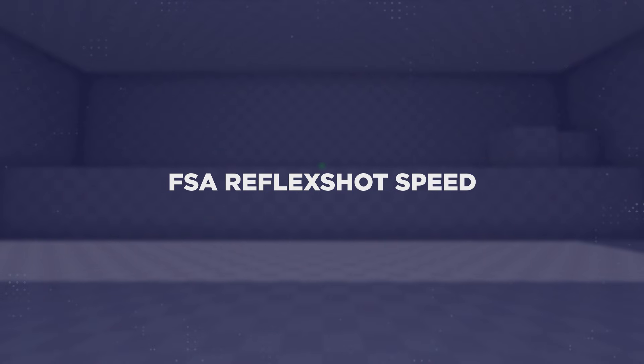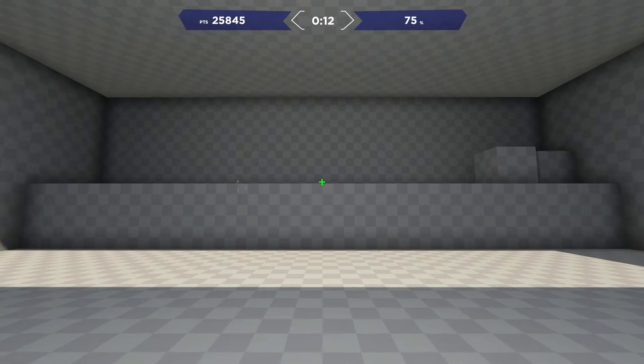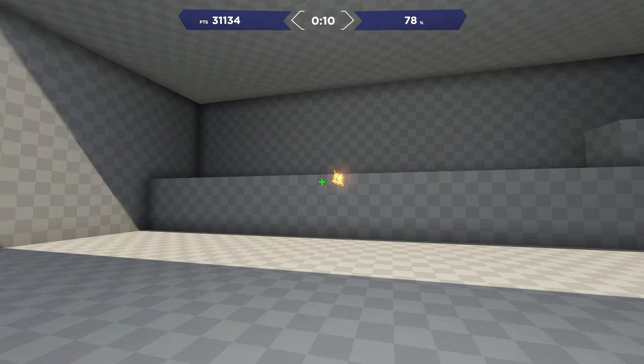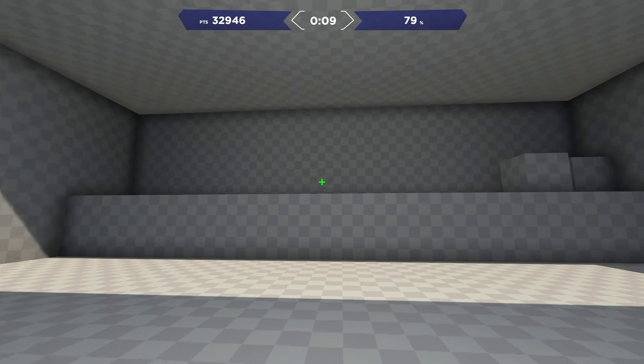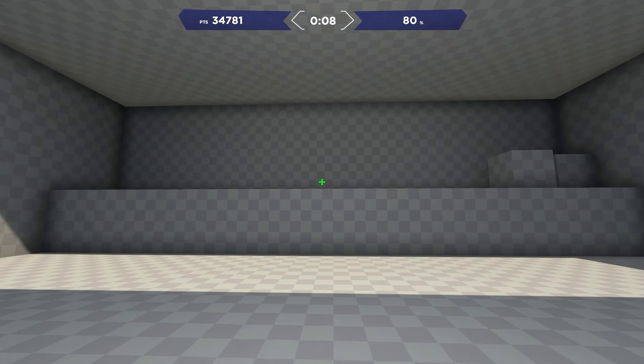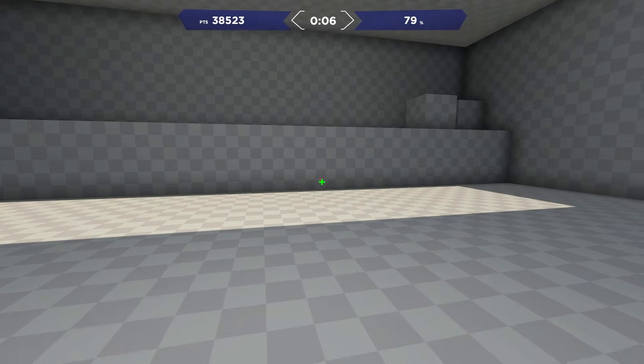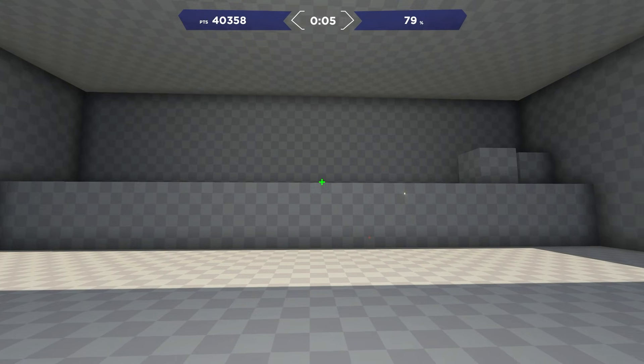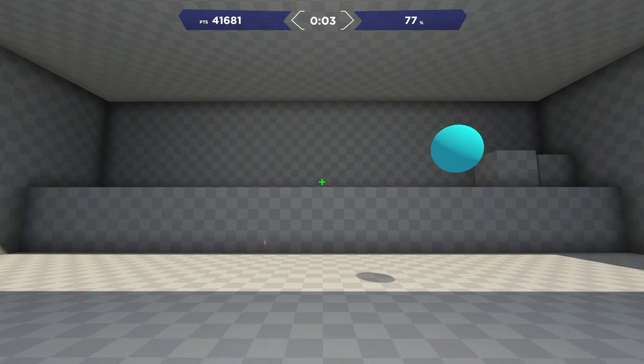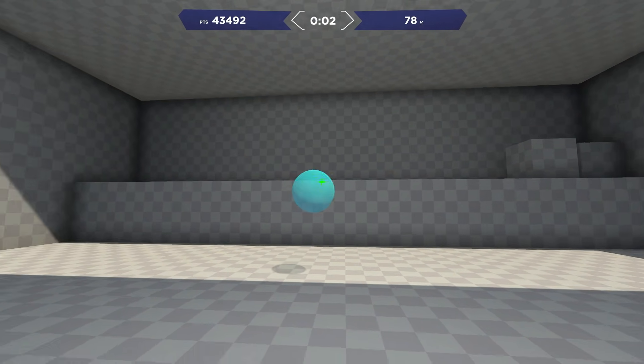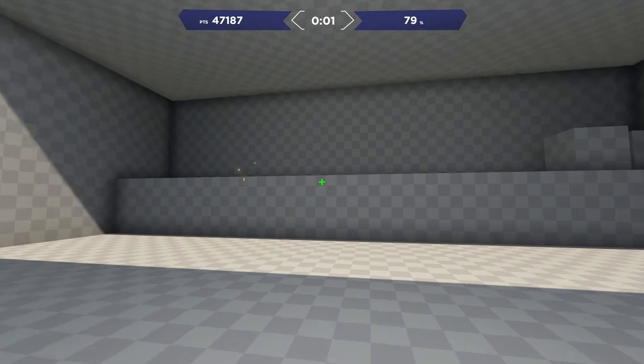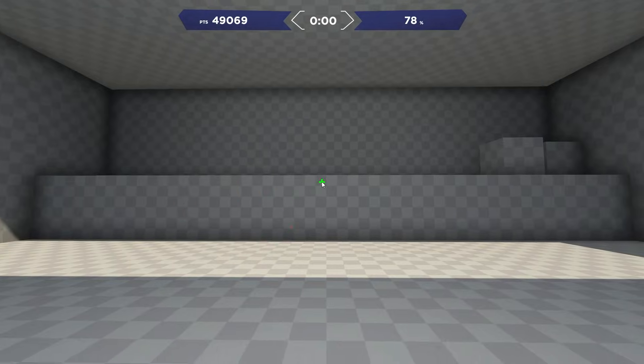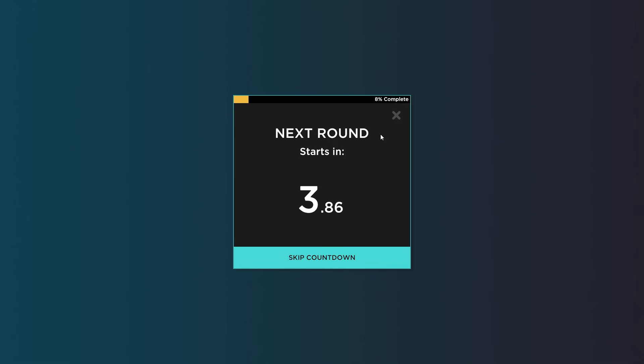The next round here is FSA Reflect Shot Speed. This task is going to be a pure flicking task and it's also going to be a really large target. So focus on the speed of your flicks and being super reactive. As soon as you see the target, since there's going to be a large surface area, just focus on flicking, trusting it, and then landing your shot as fast as possible.